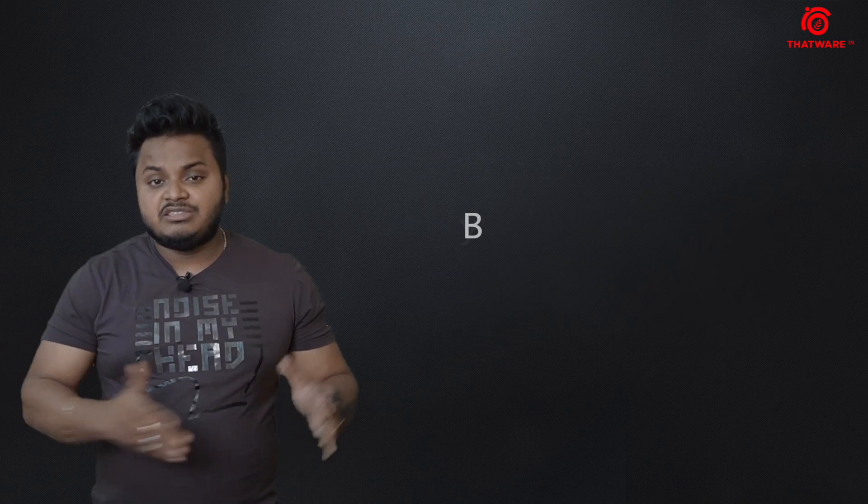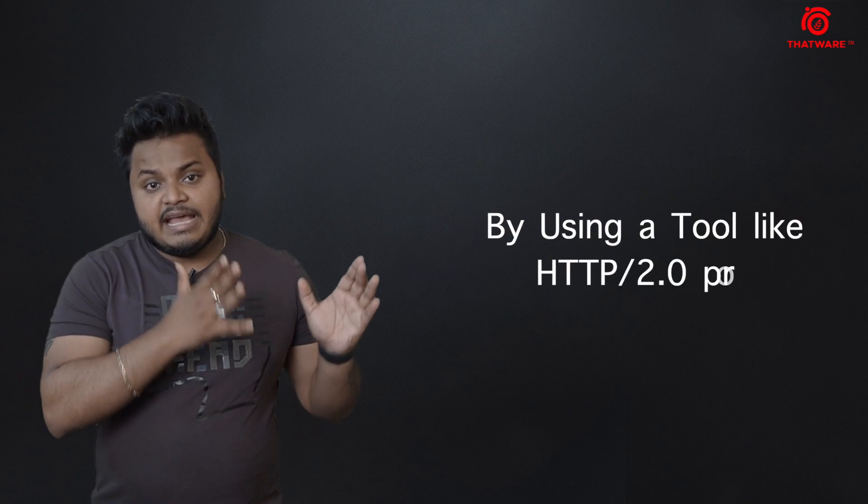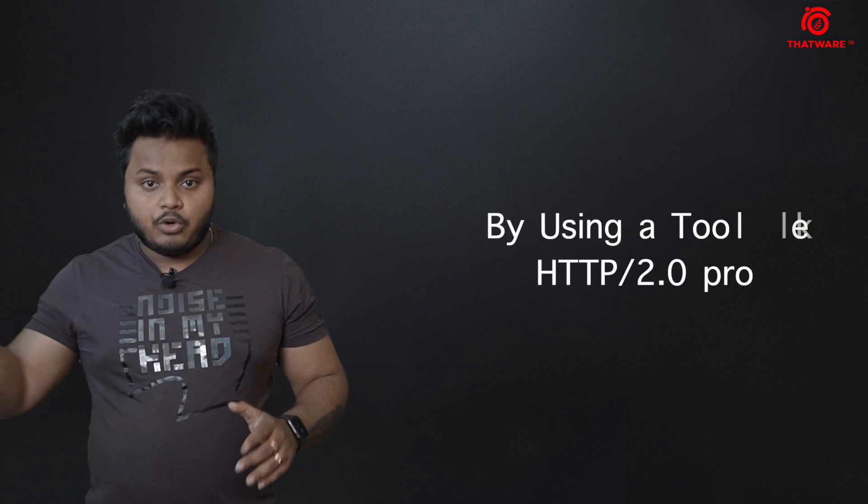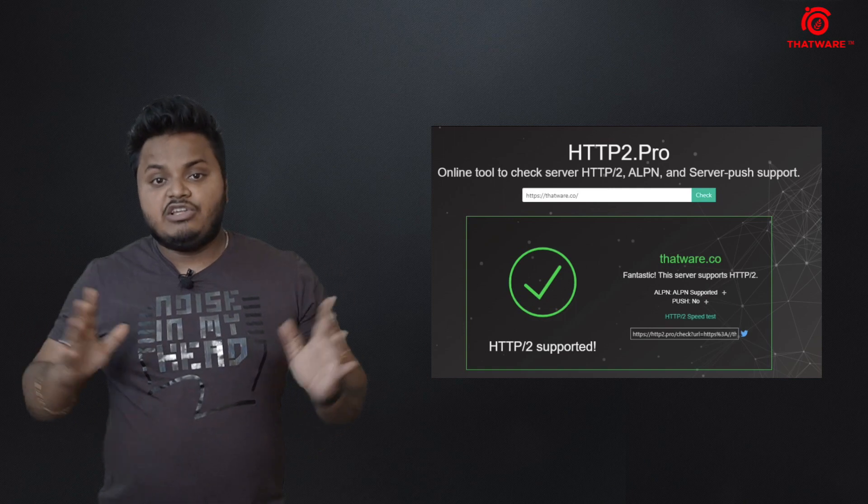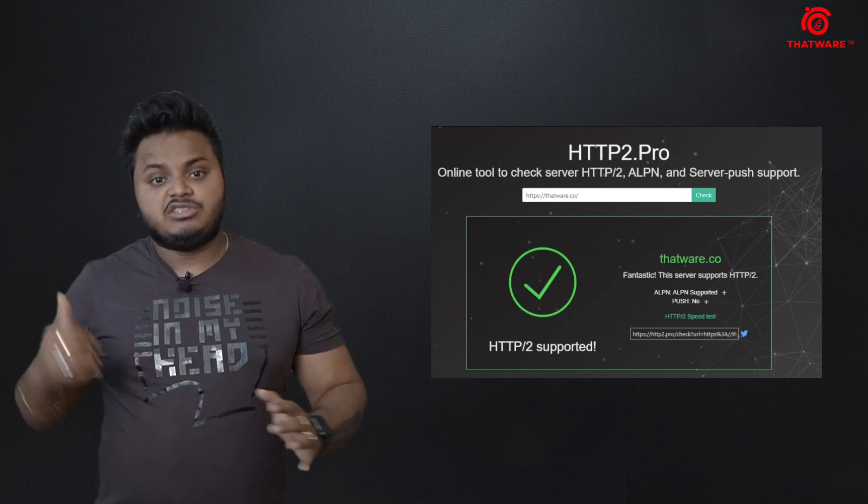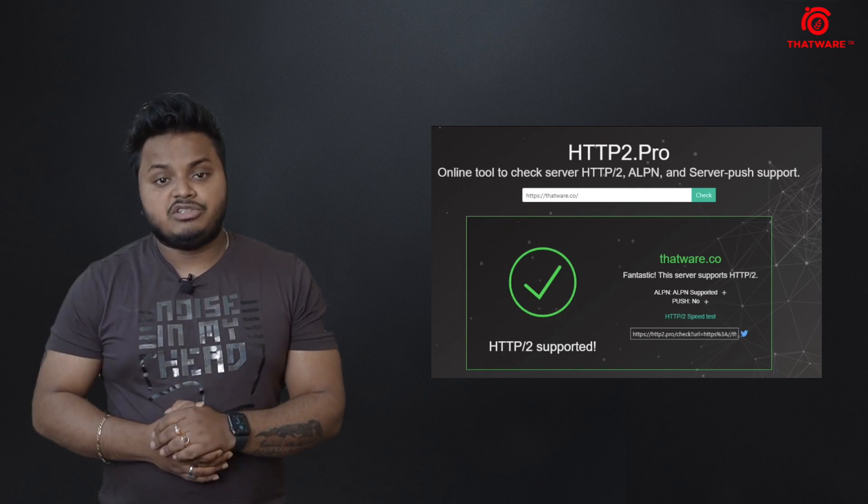Or you can go to an online web application such as HTTP2.Pro, where you can just enter your website and this will give you information, just as you can see on the screen. Thanks for watching.